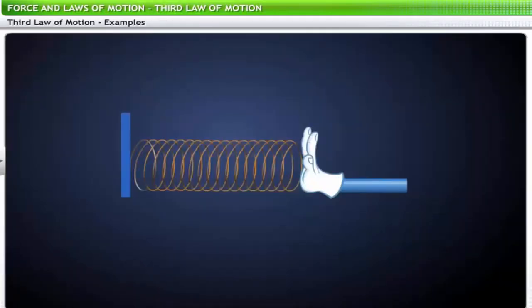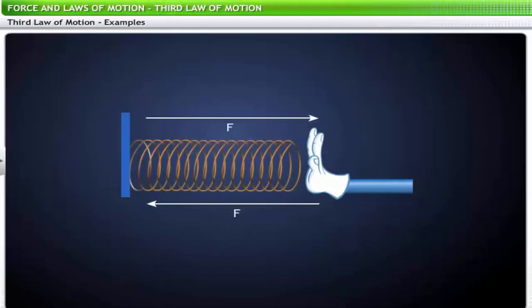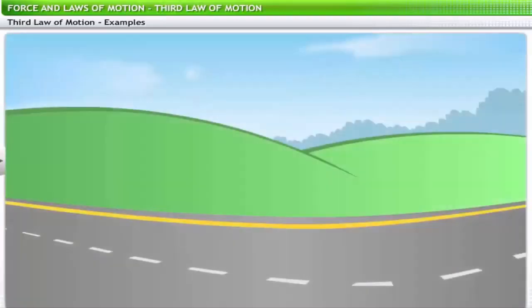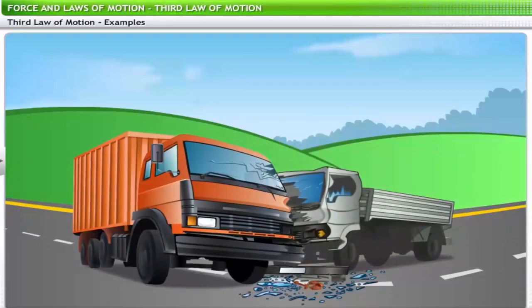Let's examine some other situations where this law can be observed. If you push a spring fixed to a metal block with force F, the spring pushes against your hand with the same magnitude F. In a front-on collision between a big truck and a small truck, one would think only the small truck would suffer damage — however, the bigger truck also suffers damage. When the bigger truck hits the small truck, the small truck also hits back with force of the same magnitude.